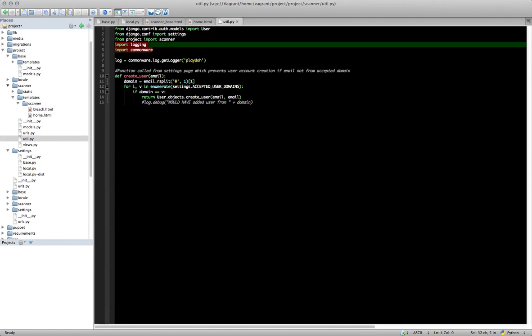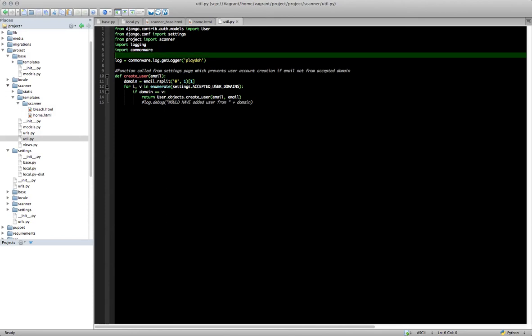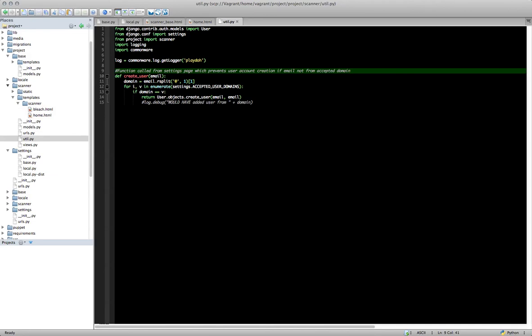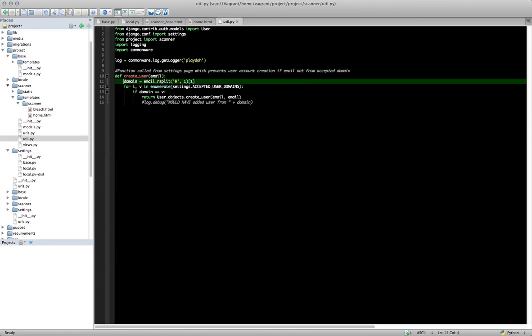These two lines, import login and import commonware, are just used for debug messages, so you don't necessarily need those. Same thing with this line. Now we're going to create our create user function. And this function is called create_user. And it takes as a parameter the email address, which is essentially Browser ID's username.